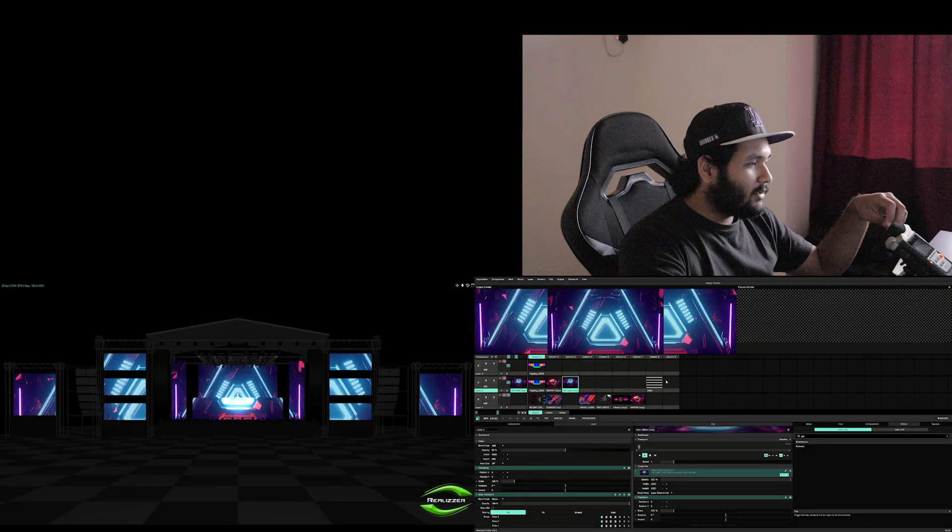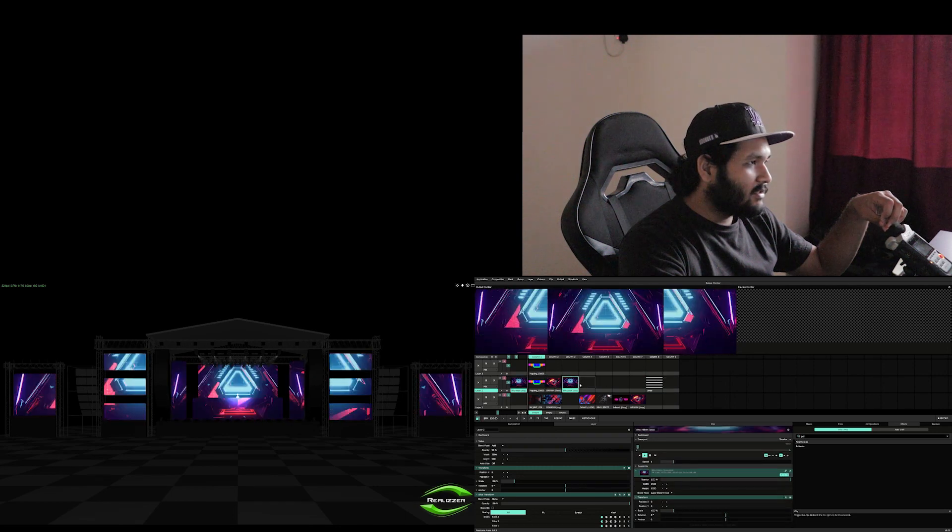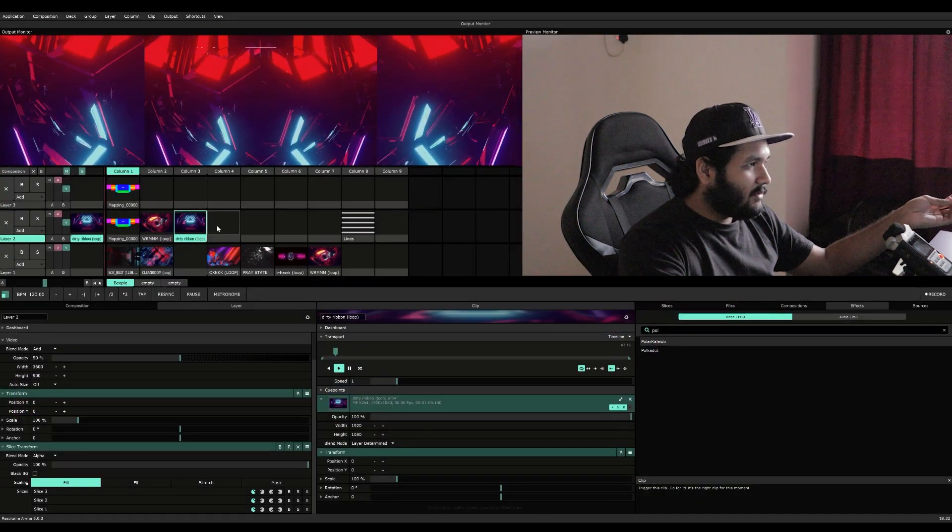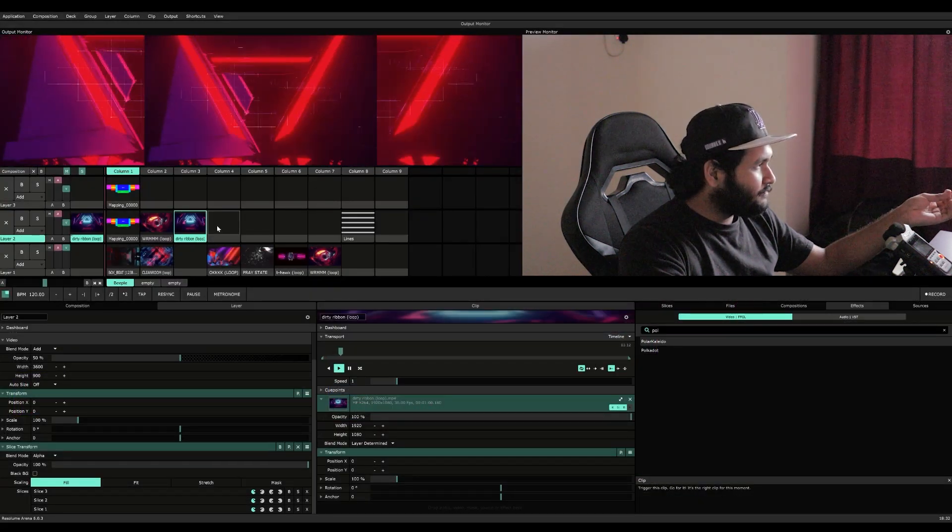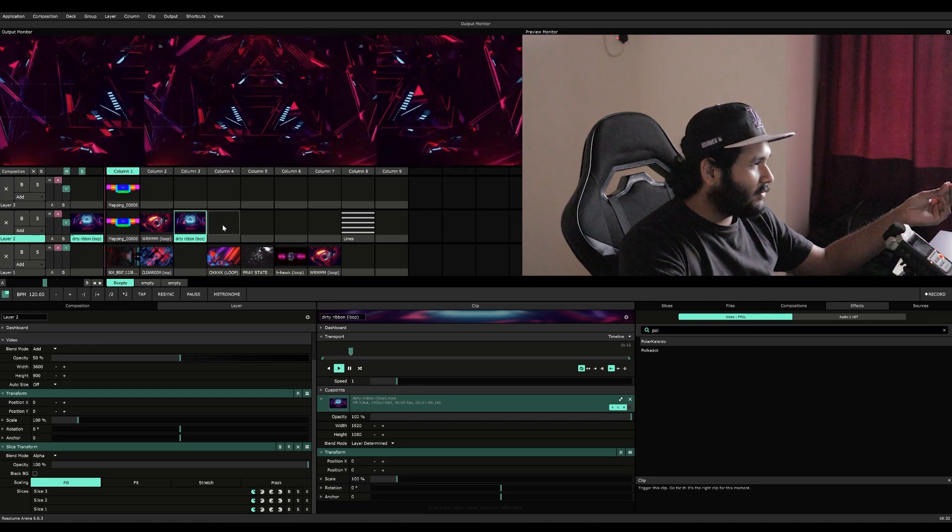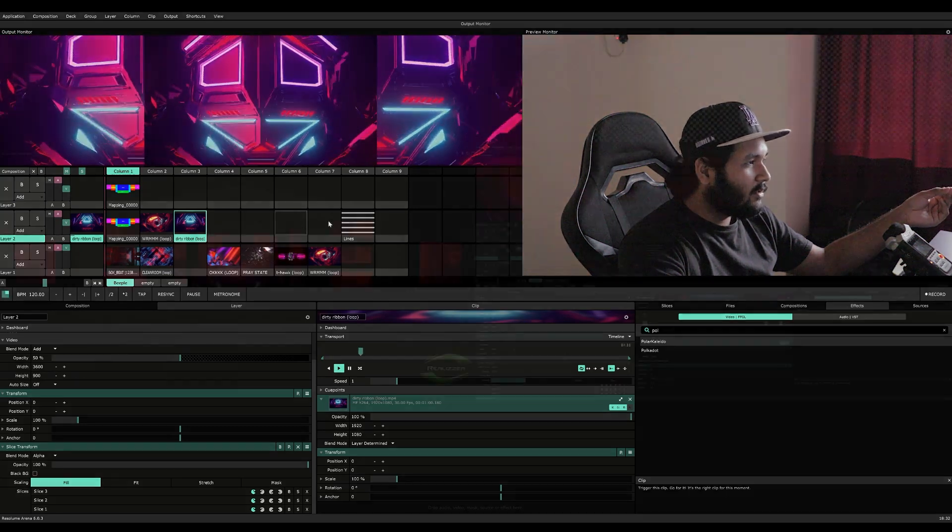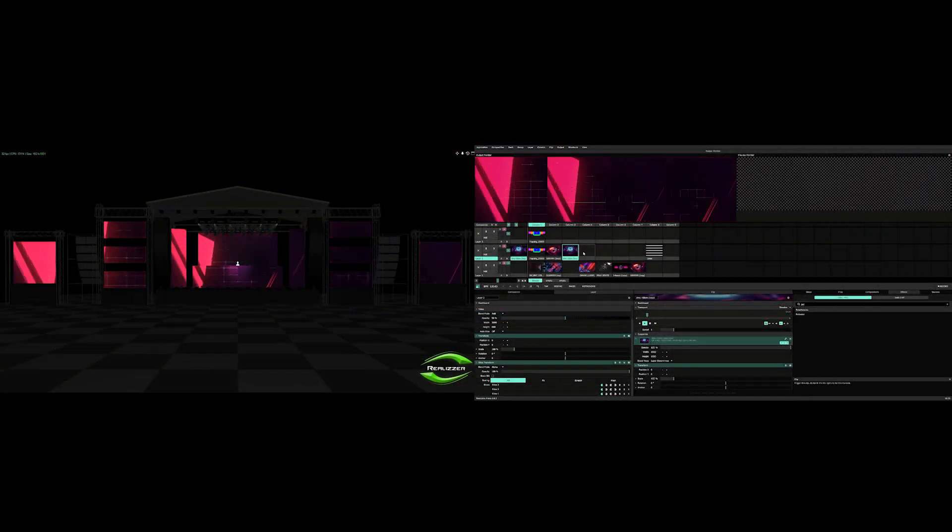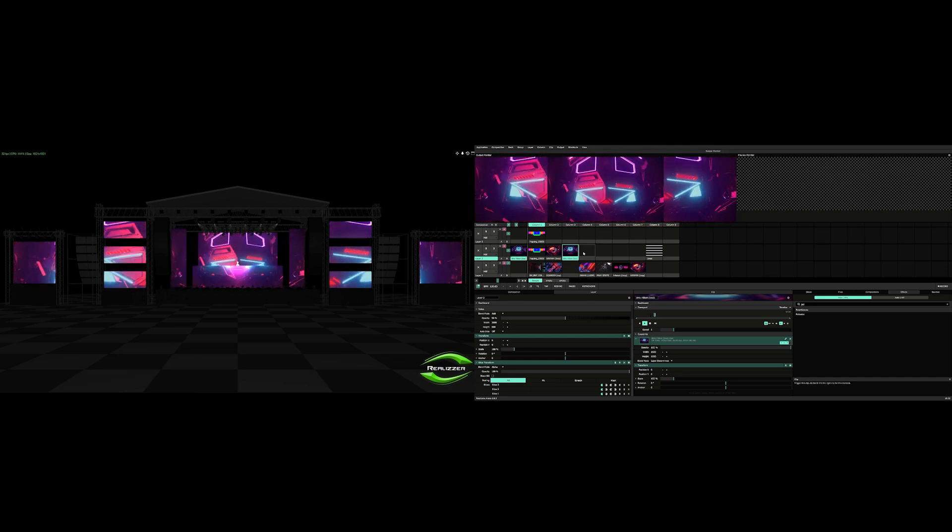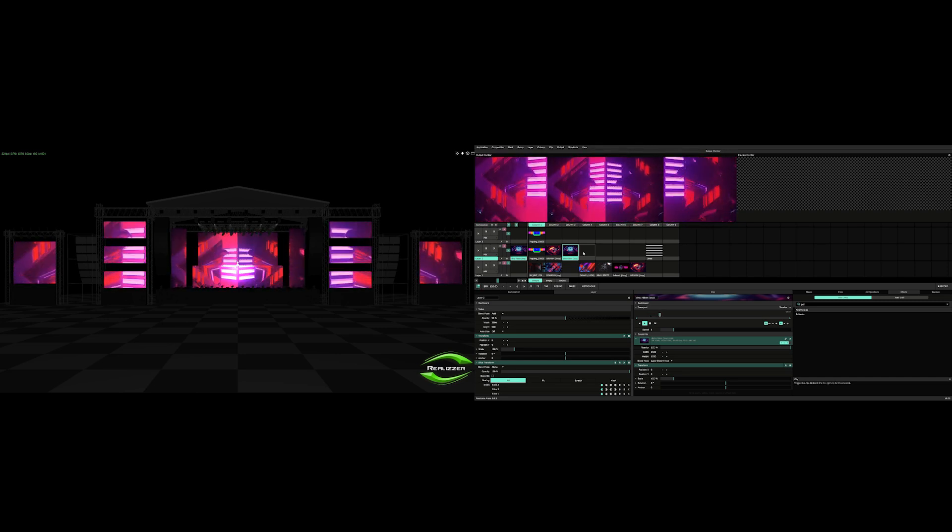Hope you guys understood this quick little slice transform technique. Also you got an idea into how input and output mappings work inside of Resolume Arena. Thanks for watching this video and I hope you have a great one.